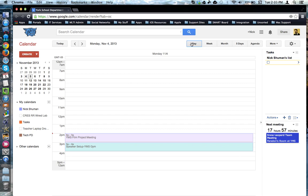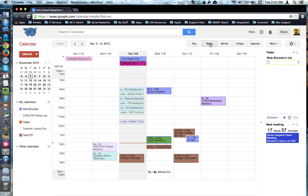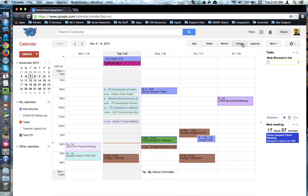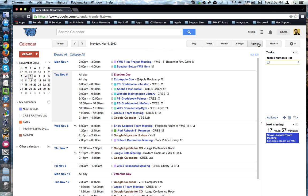by day, by week, by month, a five-day week versus seven, and finally the agenda view.